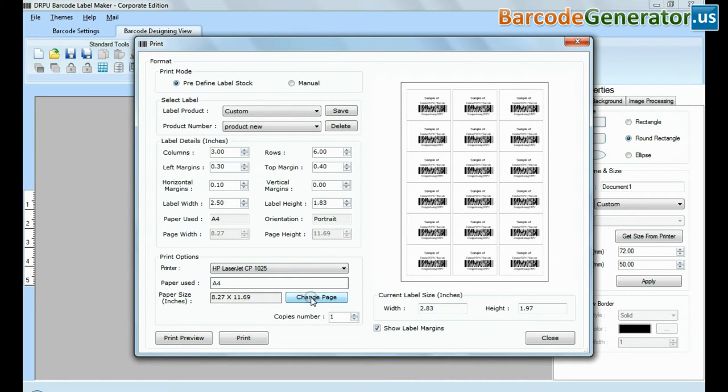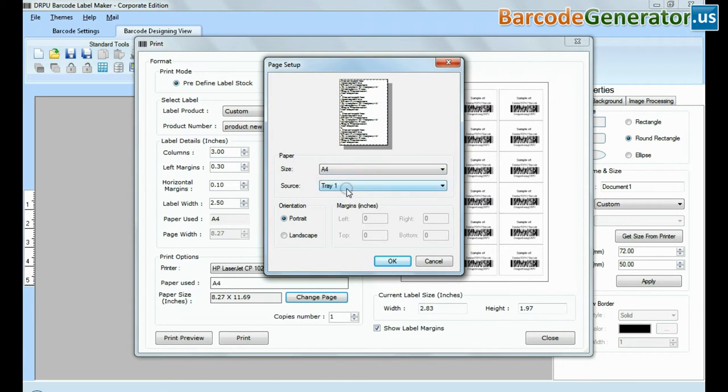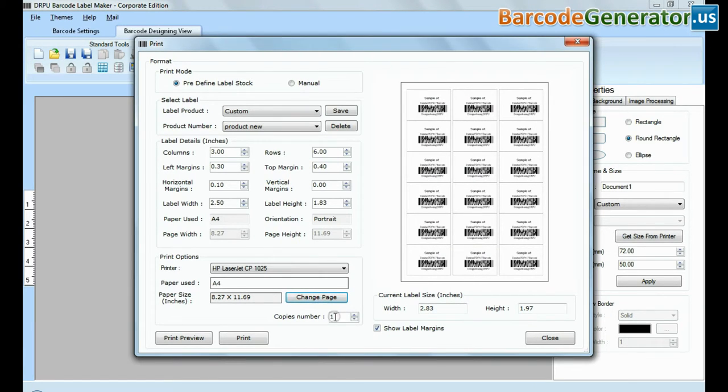From here, you can also set page settings. Enter number of copies. Click on print button.